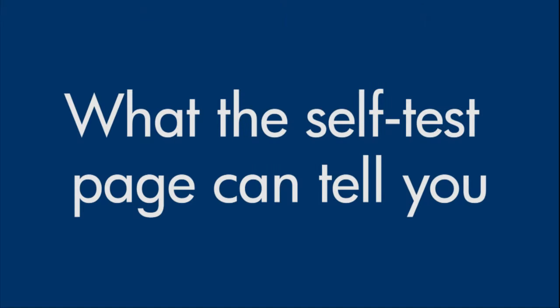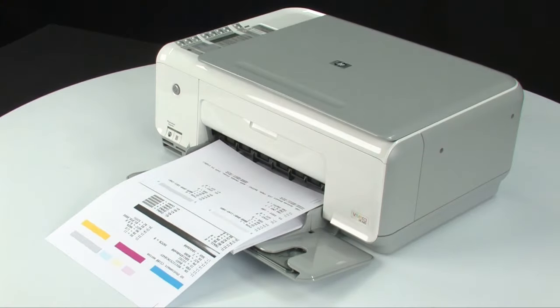Now, let's talk about what the self-test page can tell us about your printer. The most obvious thing is that if the self-test page prints out, you know the printer itself is working correctly.